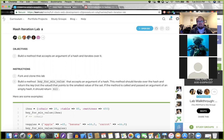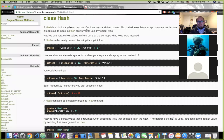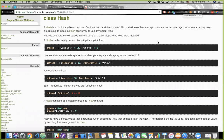Let's take a look at the Ruby docs for what a hash is. Here it says: a hash is a dictionary-like collection of unique keys and their values, also called associative arrays. They are similar to arrays, but where an array uses integers as its index, a hash allows you to use any object type.